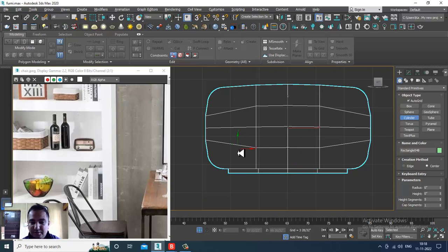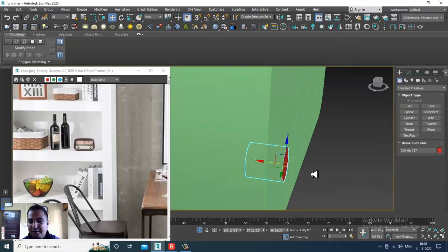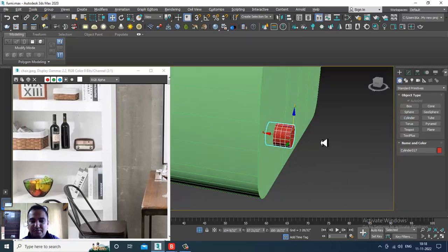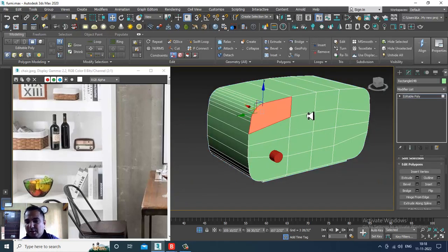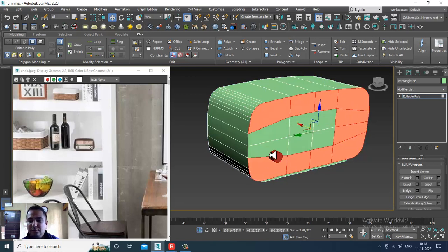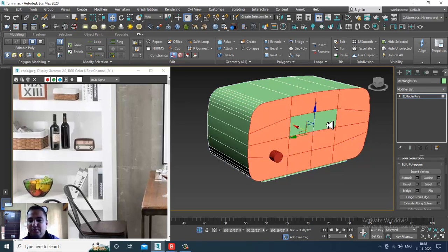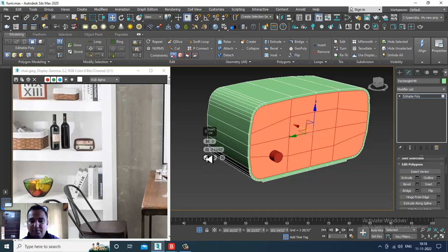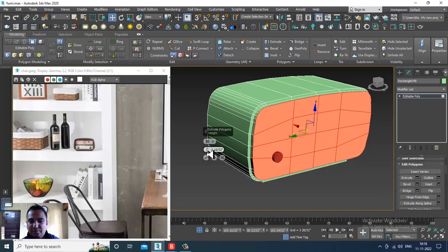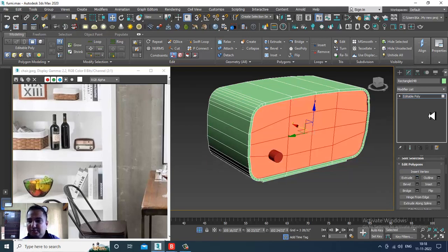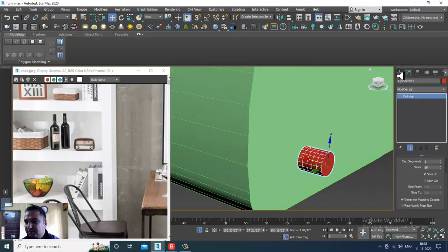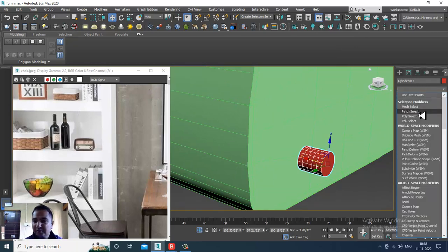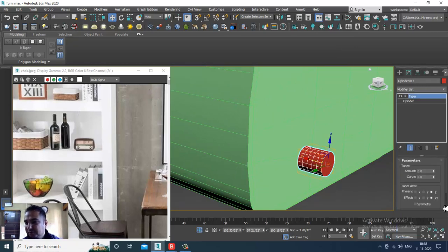After that, take a cylinder. Activate the auto grid part and push this up. Before that, select this whole thing, slightly give an insert, and extrude it a bit inside. Then select this part, go over here, and give a taper modifier.